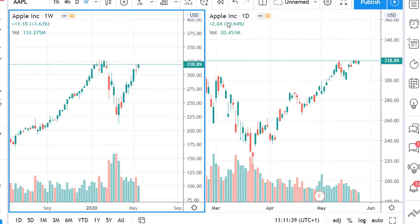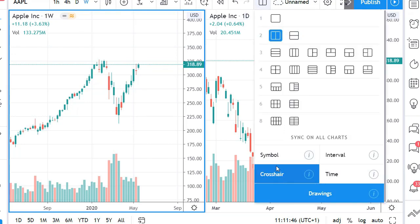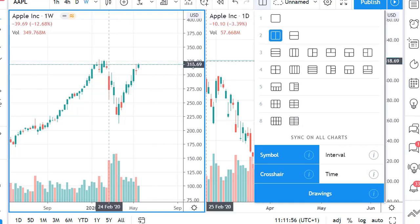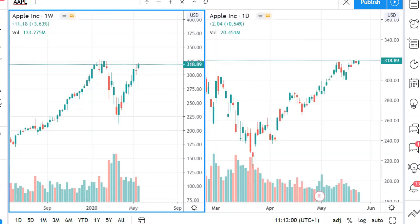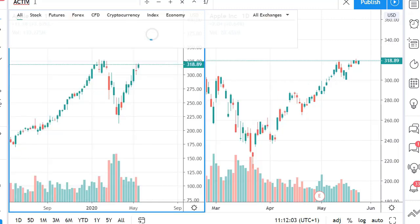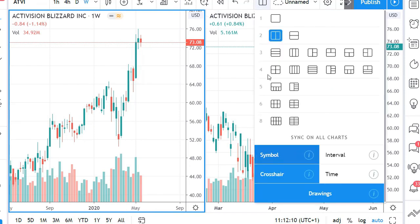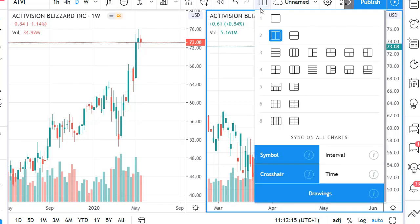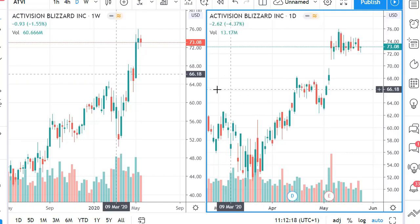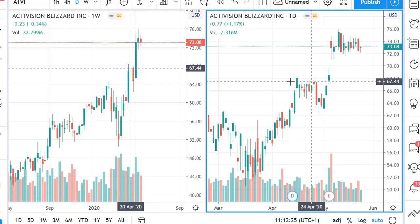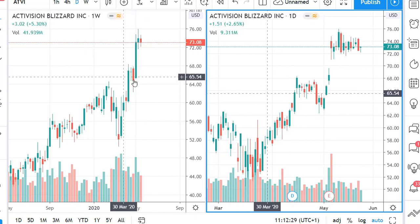Right now you can see I have Apple on both my charts. When doing this, you need to make sure you press the 'Symbol' sync icon if you want the same symbol on both charts. For instance, if I choose Activision Blizzard, when you have that symbol button enabled it shifts on both screens. You can also see that the crosshair — when I move it on the daily chart — it moves on the weekly chart as well, just a bit slower since five bars on the daily is only one bar on the weekly.